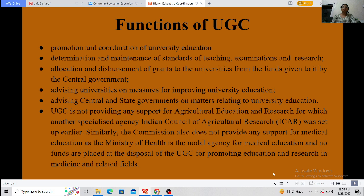The most important functions of UGC are: promotion and coordination of university education; determination and maintenance of standards of teaching, examination, and research; and allocation and disbursement of grants. It is important to note that UGC does not cover Agricultural Education or Medical Education, for which specialized agencies — ICAR for agricultural education, and the Ministry of Health for medical education — have been set up separately.